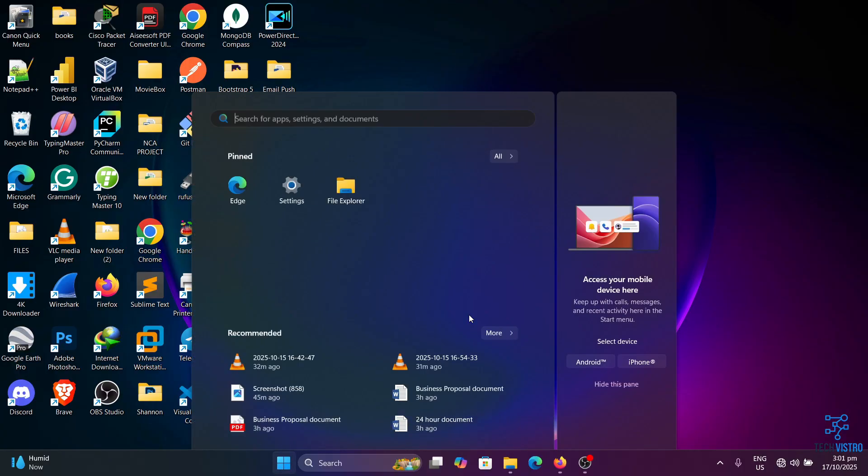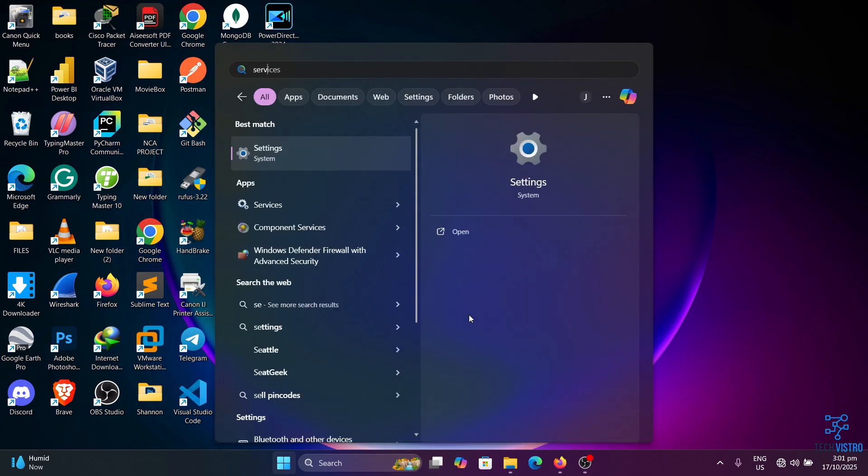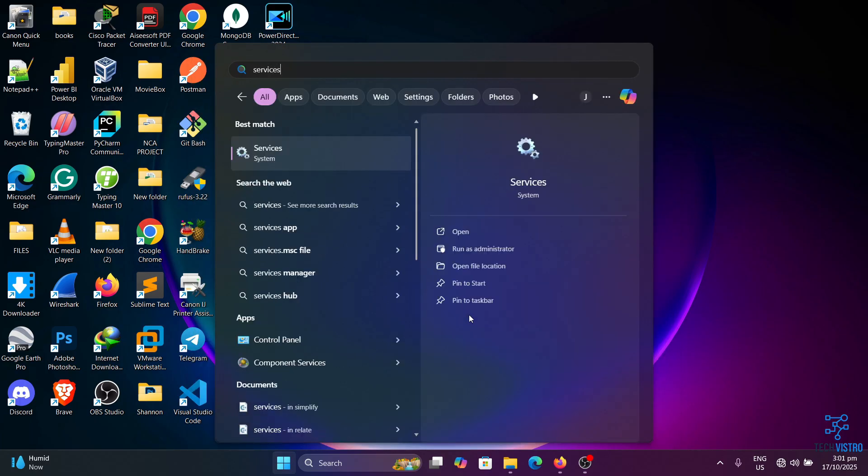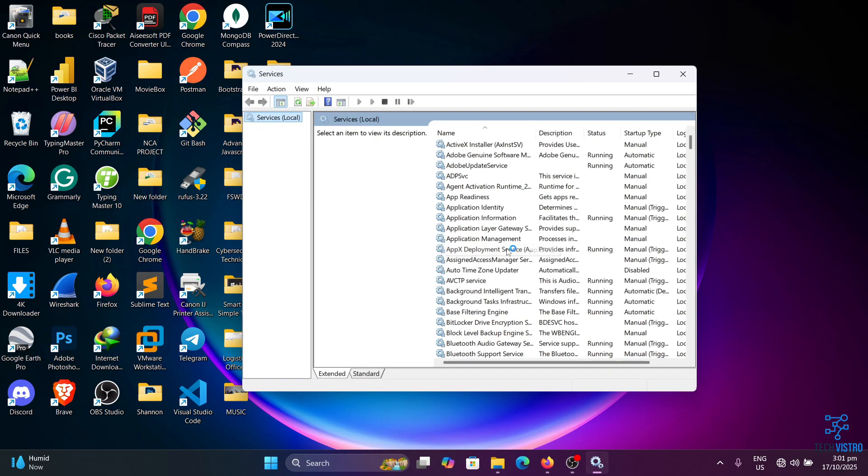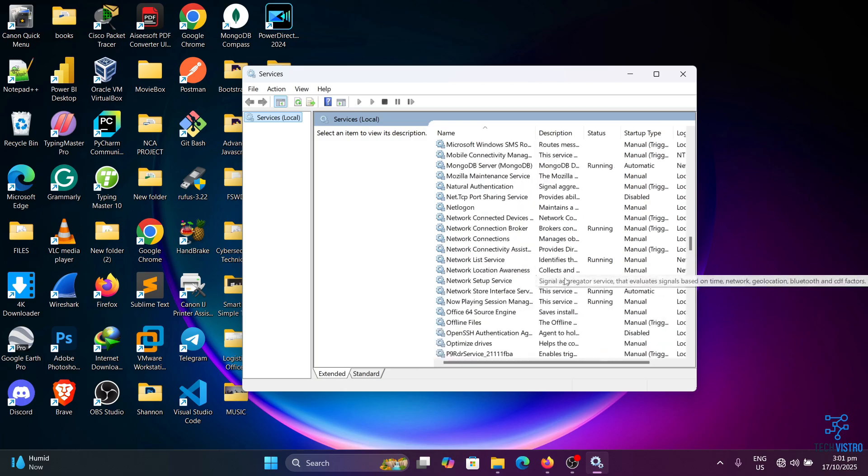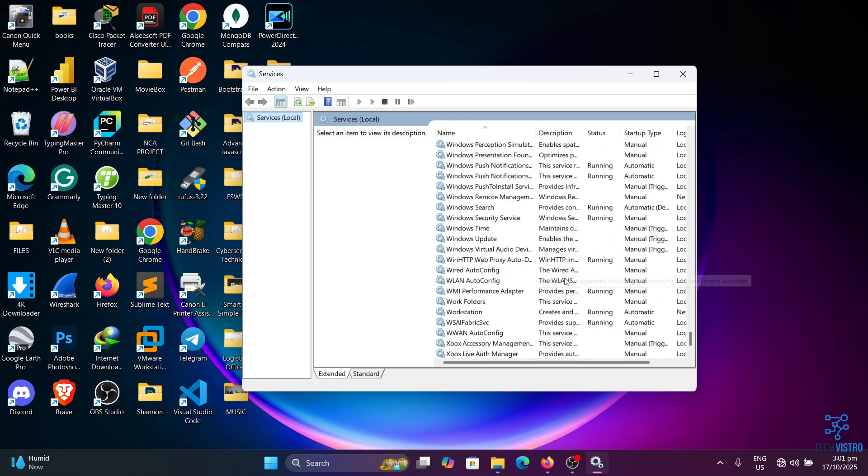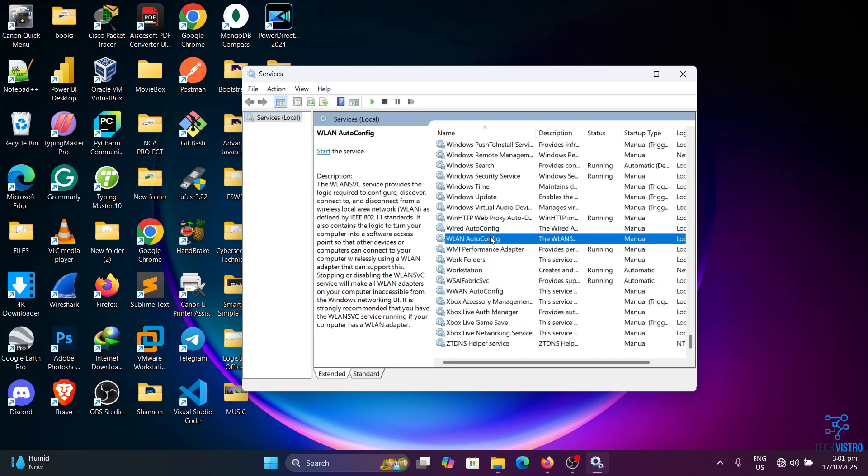Here's how to do it. Open the Start menu and type services. Right-click on it and choose Run as administrator. In the Services window, scroll down and find WLAN auto config. Right-click on it and select Properties.